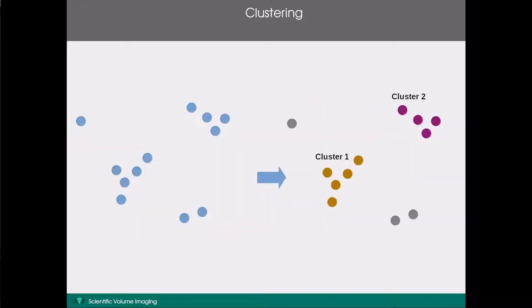The first step in the workflow is clustering — but what is clustering? Clustering covers the task of determining groups of localisations that are in some way closer to each other than to the other localisations in the data. An example is shown here: suppose we have a set of localisations indicated in blue, which we wish to cluster. A possible clustering is shown on the right, where we have found two clusters in this data.